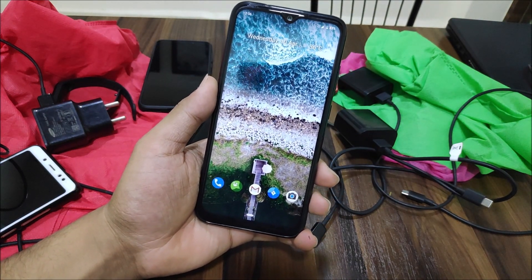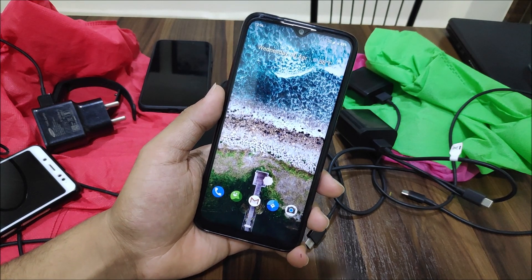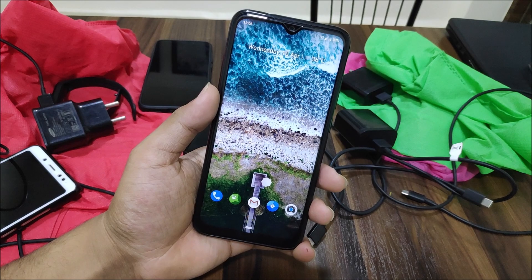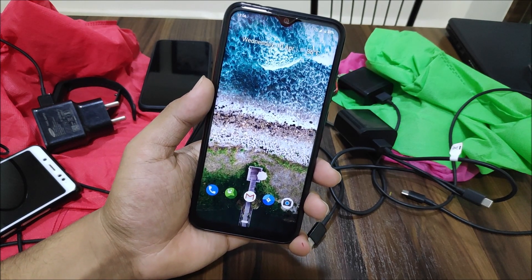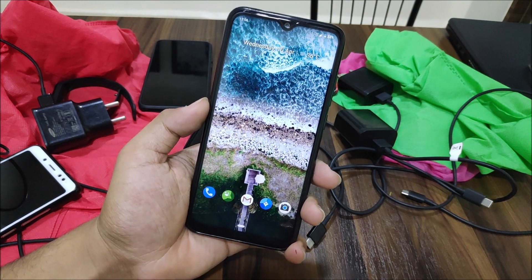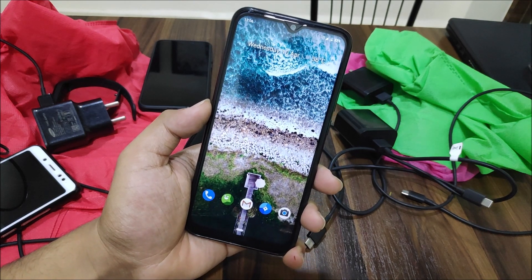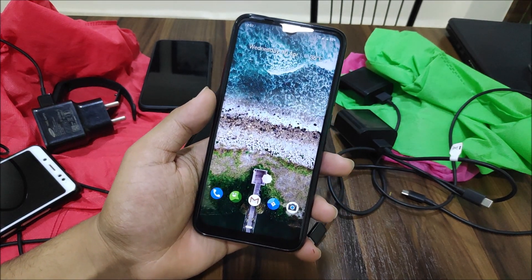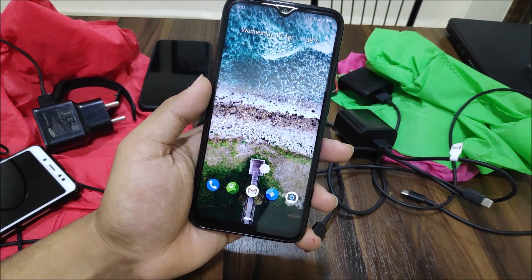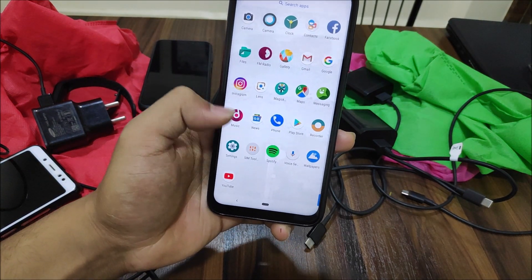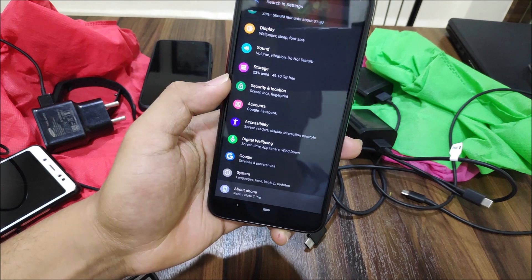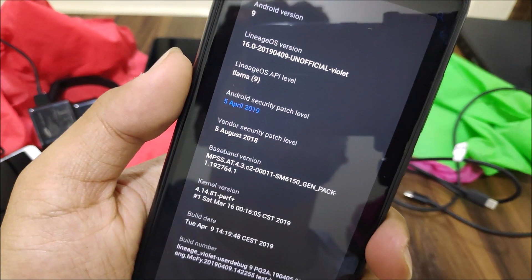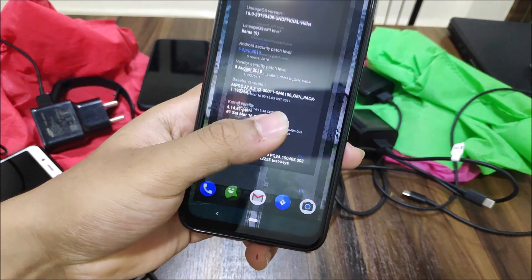If you're on an older build — like the 4th or 6th April build — there's now a new 9th April build available for you. The first changelog item is the April security patch, so as you can see in About Phone, we now have the latest April 2019 security patch.